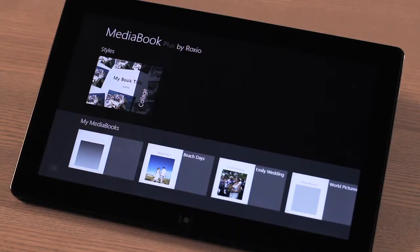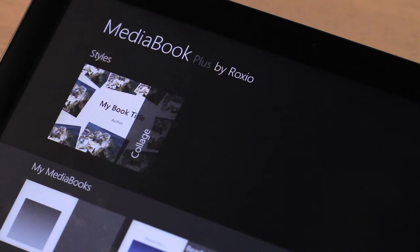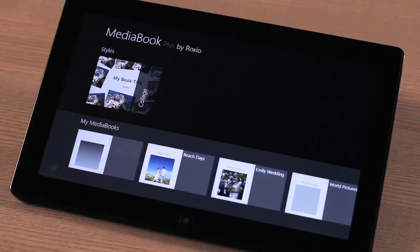When you first launch RoxyO MediaBook, you'll start at the home screen, which is divided into two sections. The top half displays the template that you have to work with, and the bottom half contains the media books that you have created.